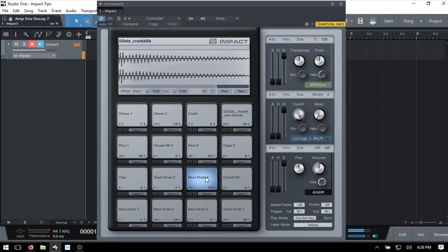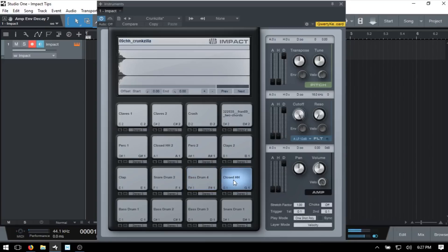We have Pan here — pretty straightforward and self-explanatory. I'll Control-click to return it to its original position. We have Volume control here, and this is actually the first place you want to make volume adjustments when you begin your mixing process within the device itself.